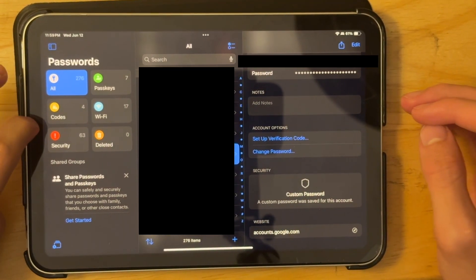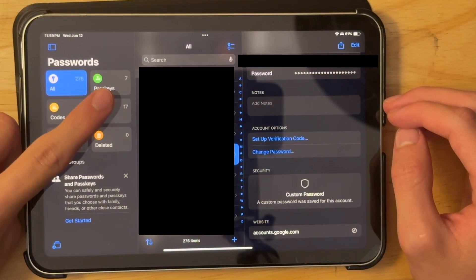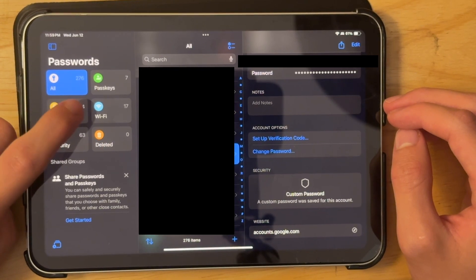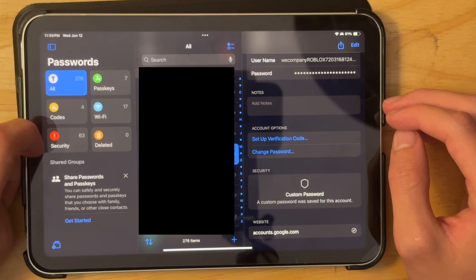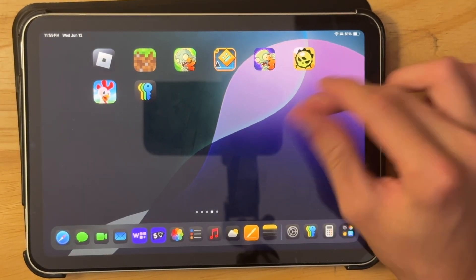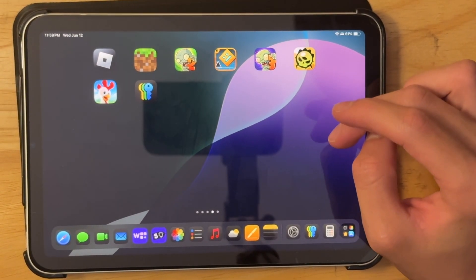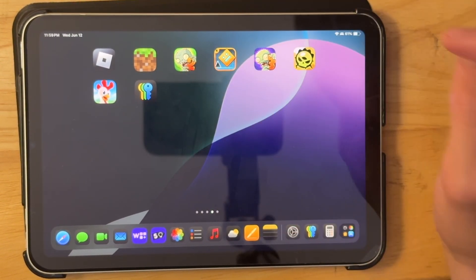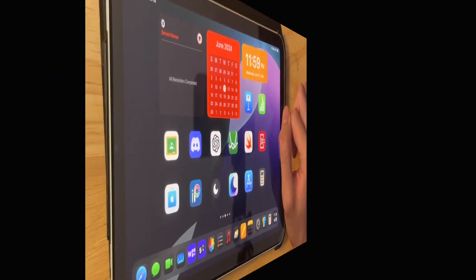And also on the sidebar right here, you got all your passwords, all your passkeys, all your verification codes, your Wi-Fi passwords, and passwords that you should change. It's a really organized passwords app and I like that you no longer need to go into settings and you have a dedicated app for your passwords.